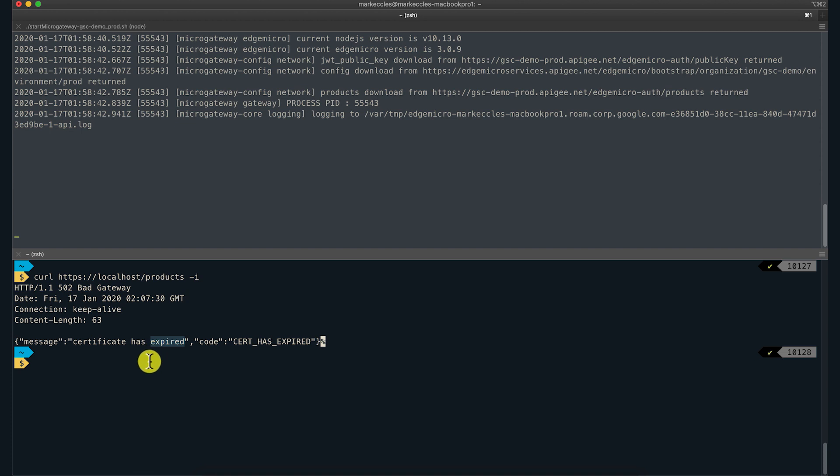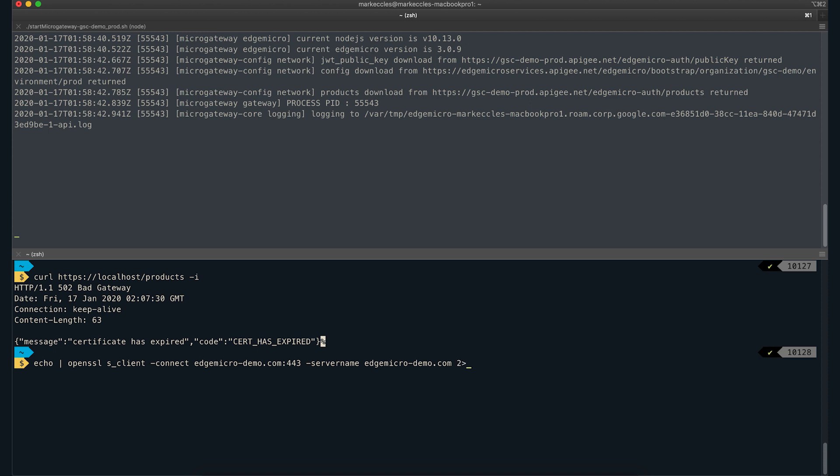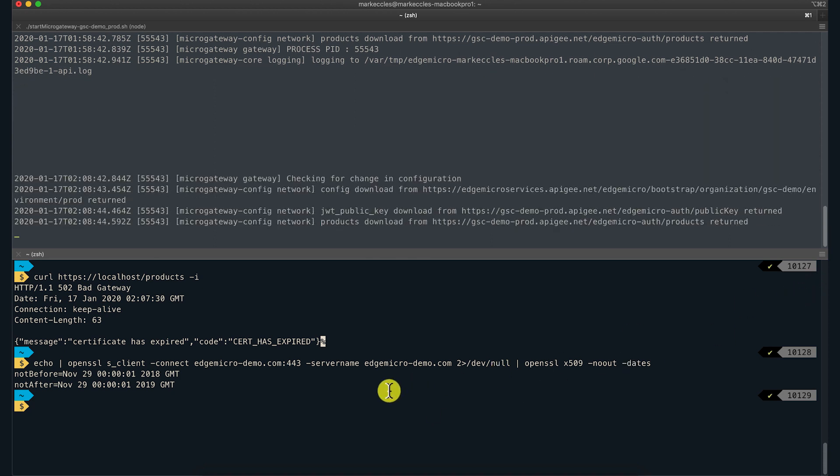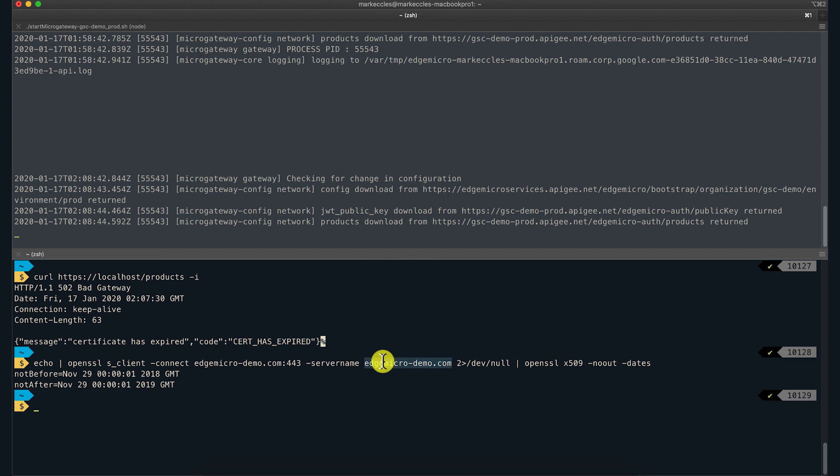We can use the OpenSSL command line tool to verify that the target server is indeed presenting an expired TLS certificate. This command extracts the not before and not after dates of the target server's certificate. The connect argument specifies the address and port of the target, and the server name is the hostname.